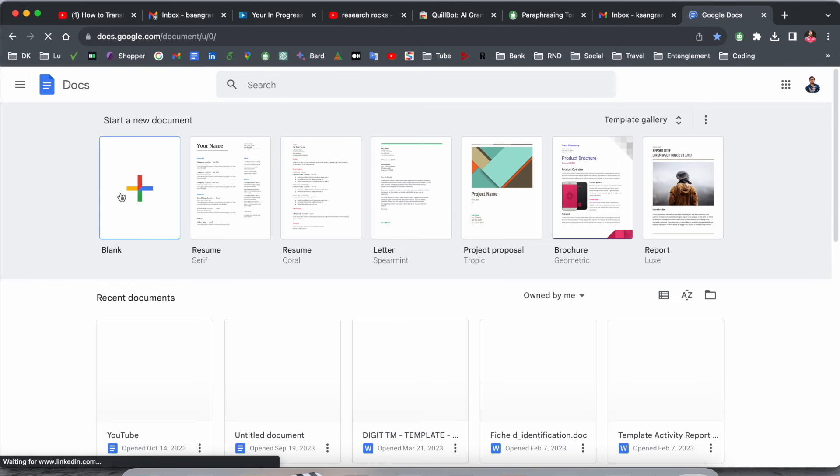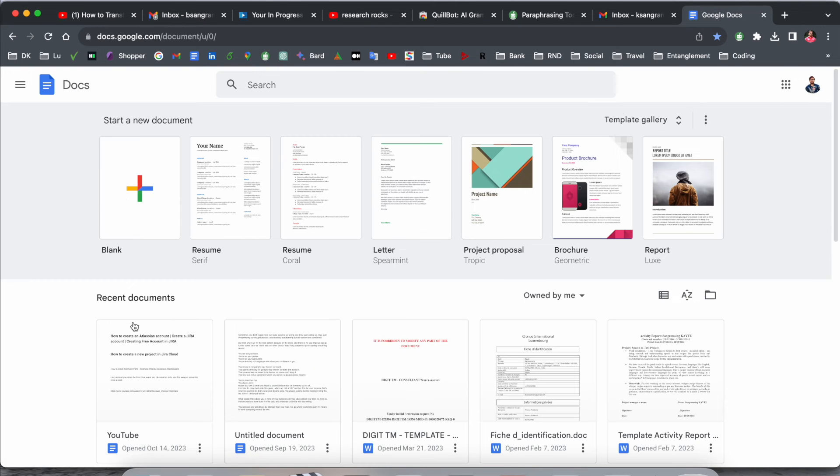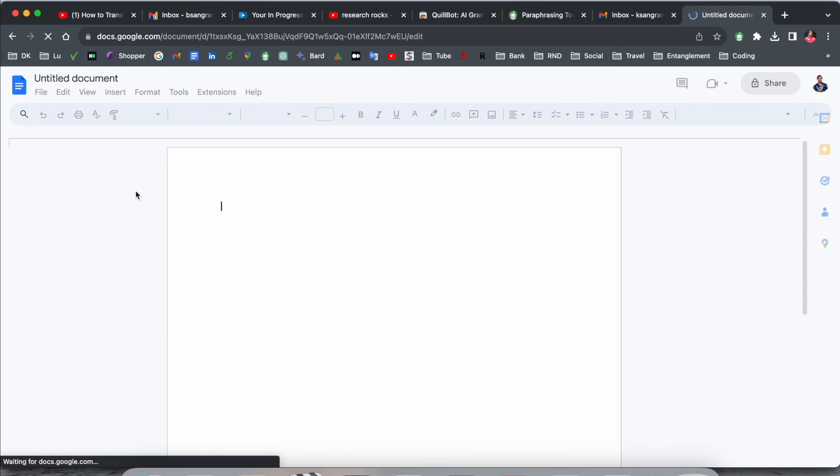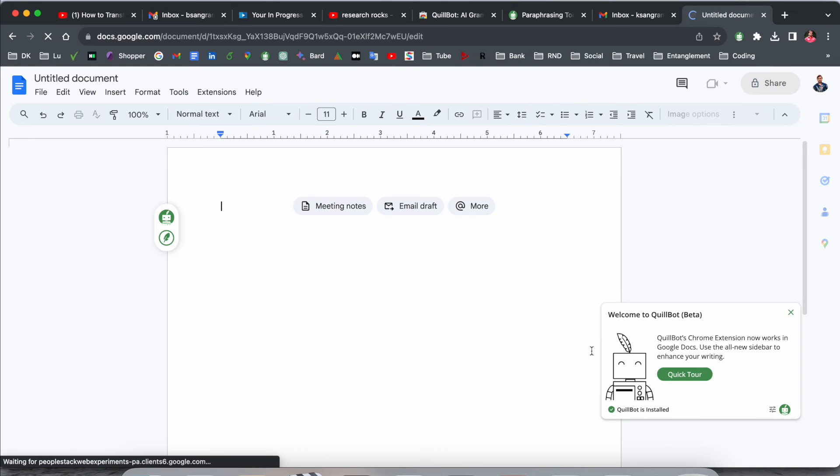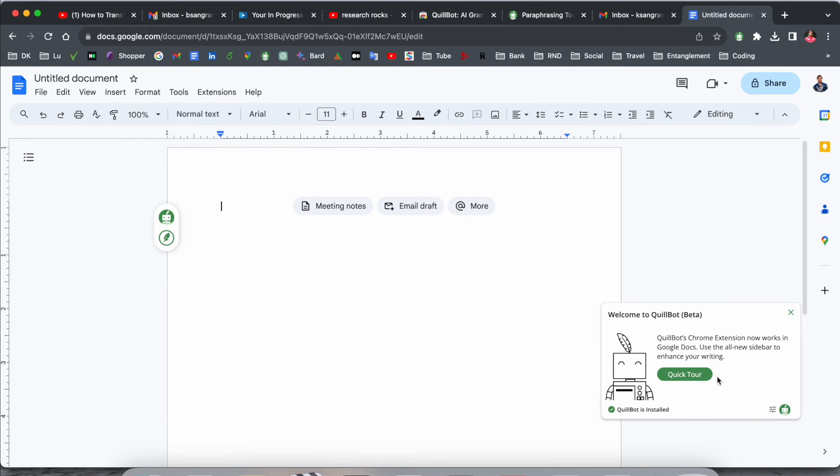I'll just open here a Google Docs page and click here to open a new page. Look at this, Quillbot is active here also.